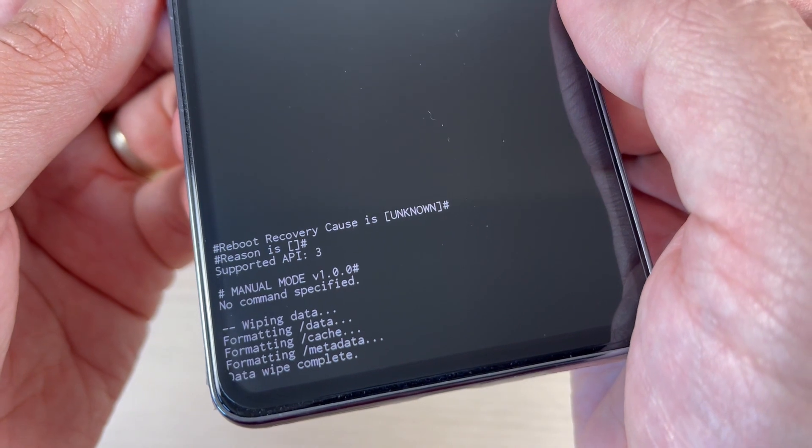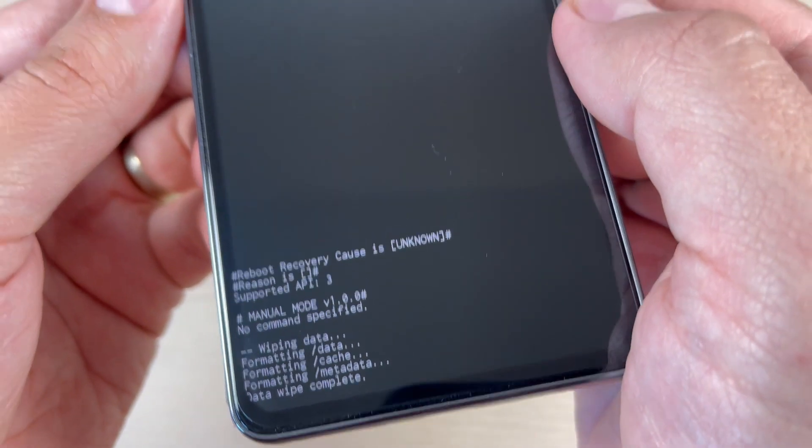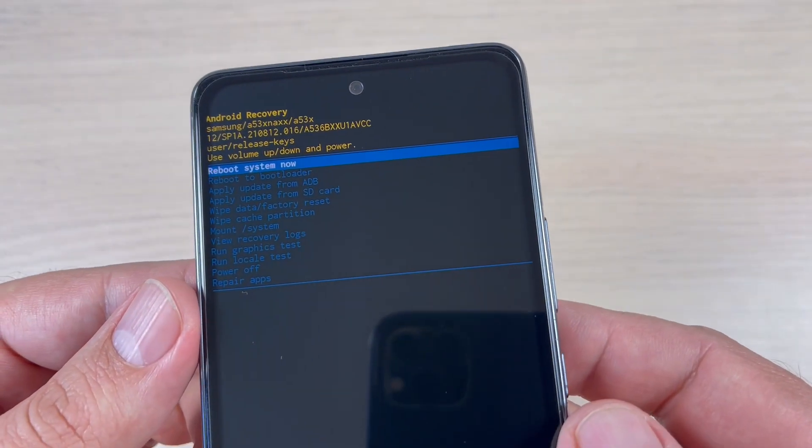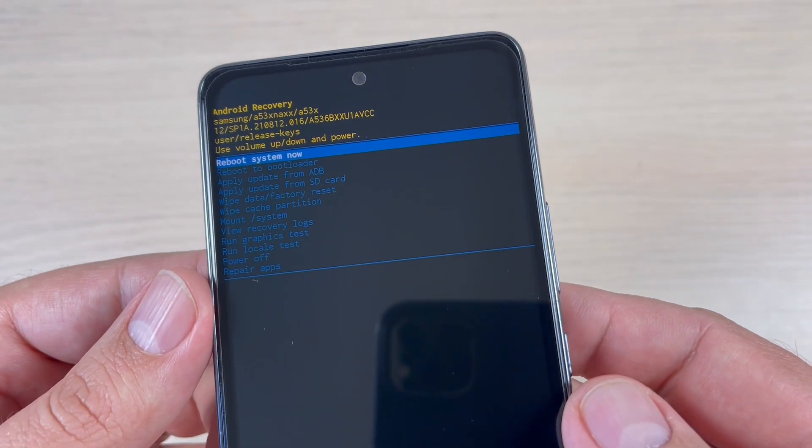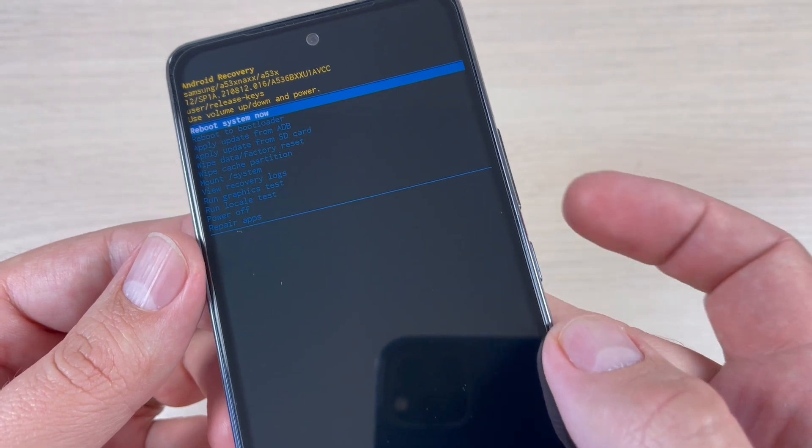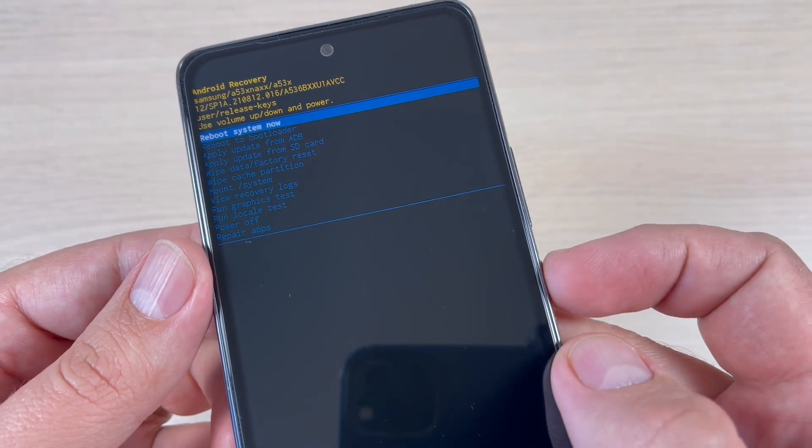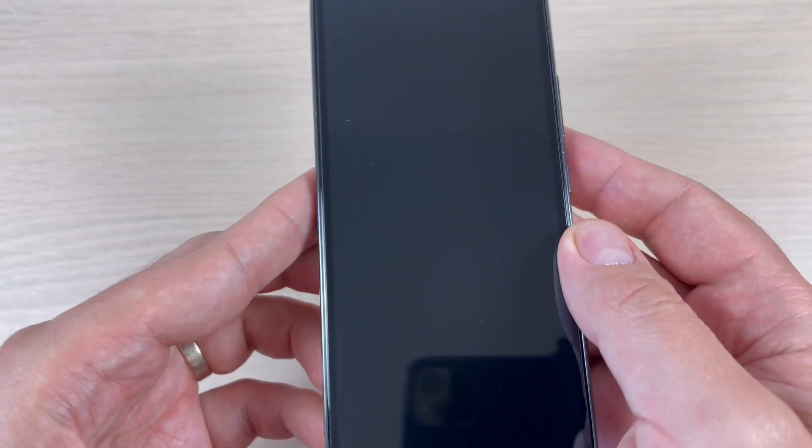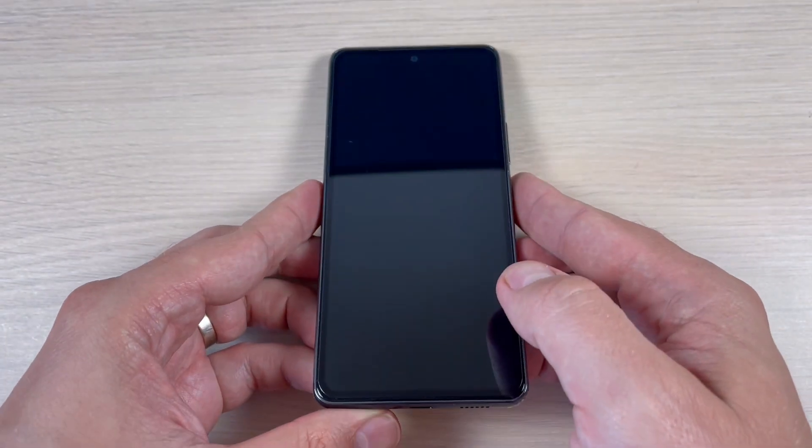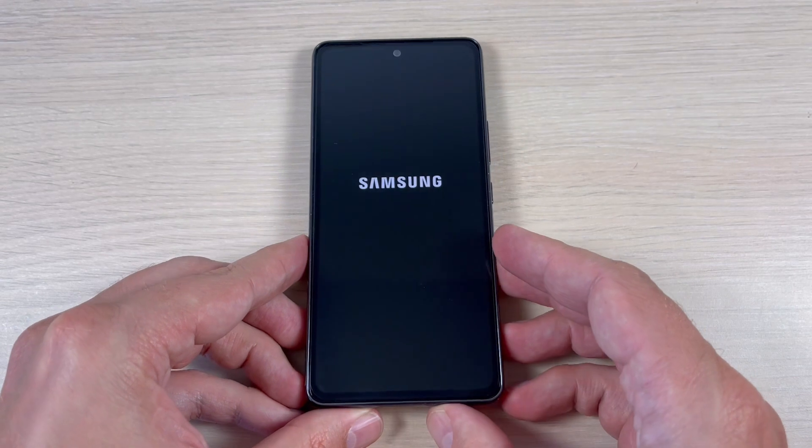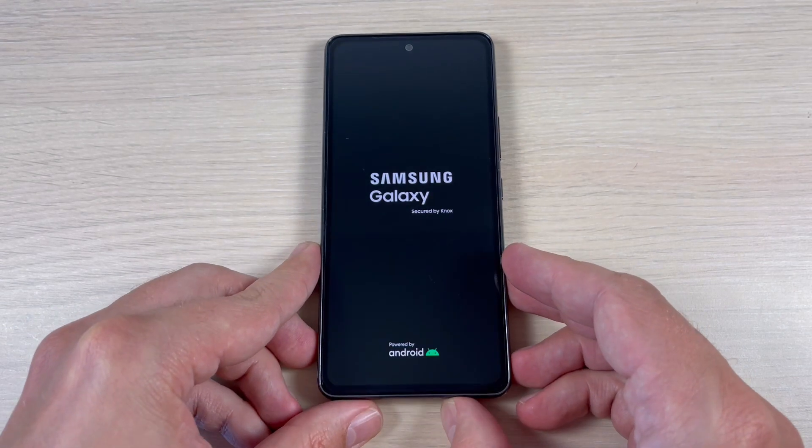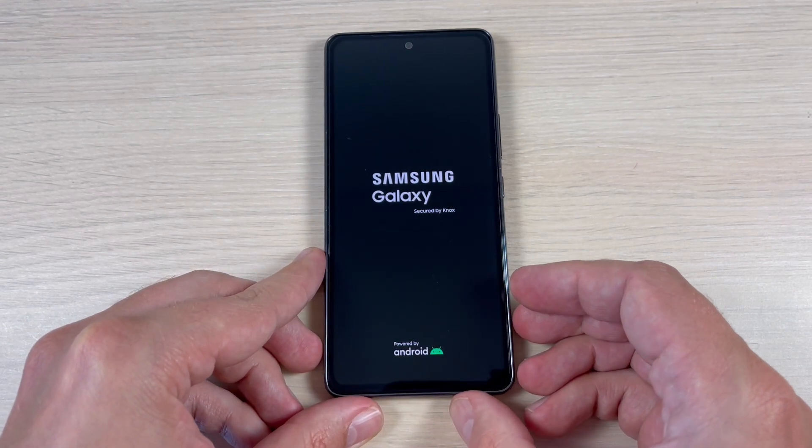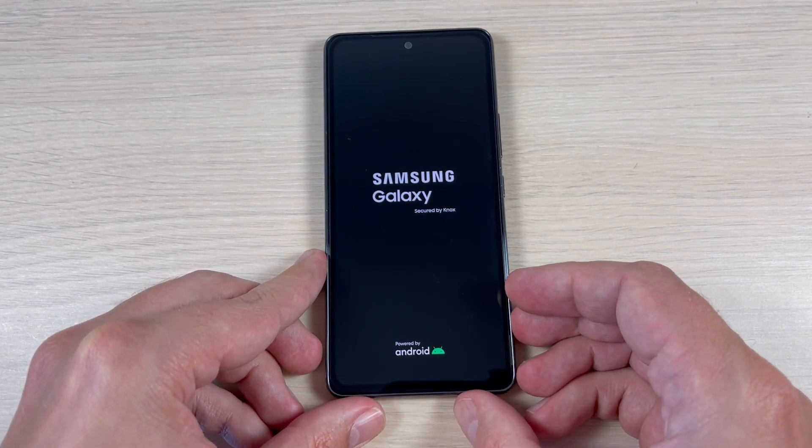Now wiping data, and it's over. To reboot system now just press again the power button and you will need to wait for a few minutes until your phone will restart.